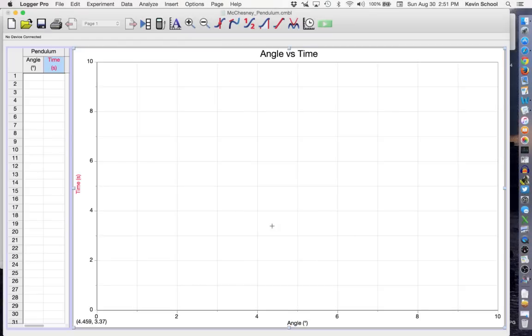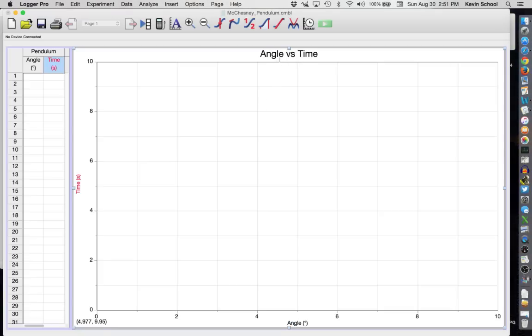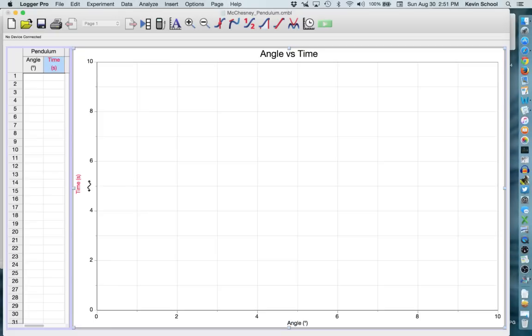You should see now a graph with more lines on it and a title to it but it looks like I've titled this angle versus time which is the Y axis versus the X axis. But my Y axis is labeled time and my X axis is labeled angle so I need to switch those.